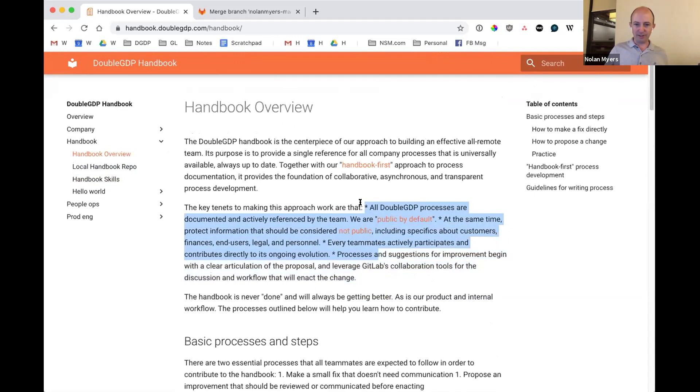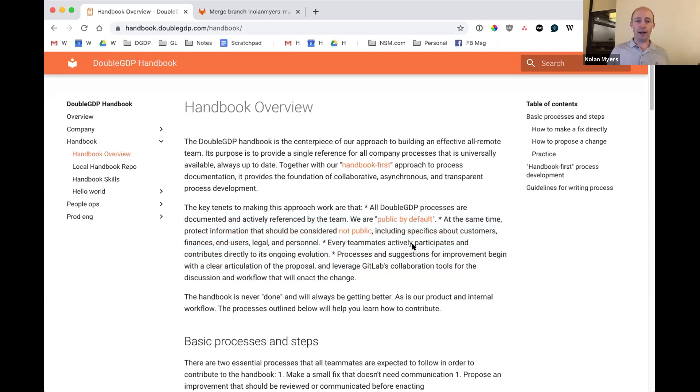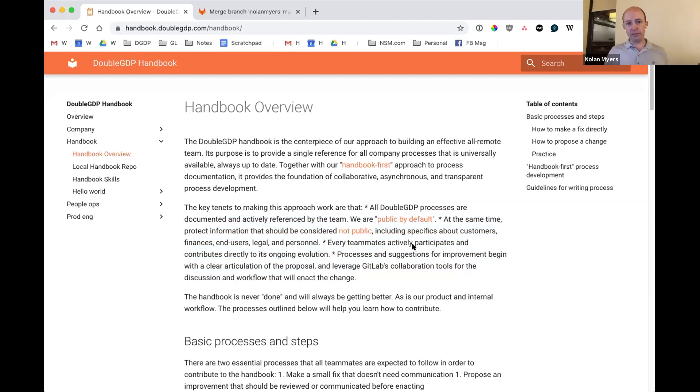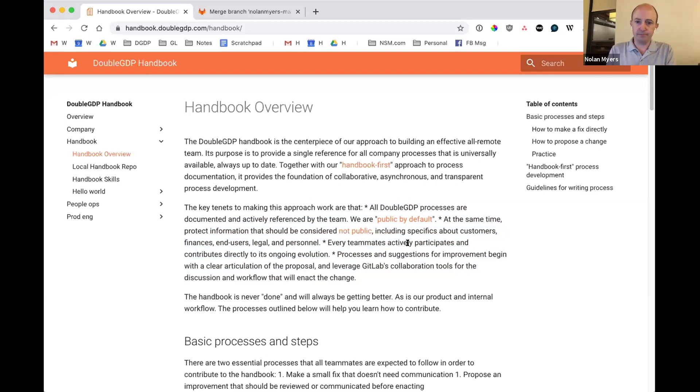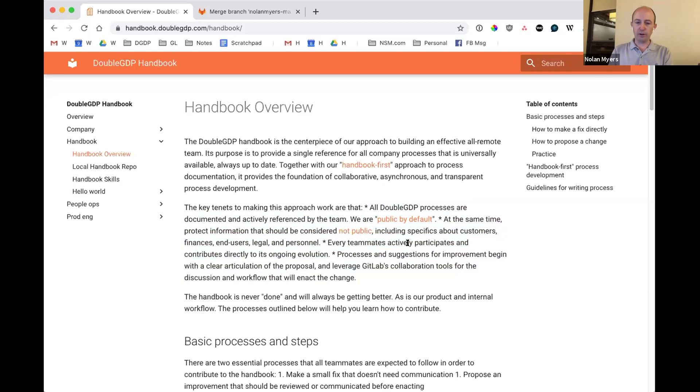You can see that these, this was sort of intended to be bullets, but are actually showing up as a paragraph. I'd like to fix that right now. Okay. Would you like to do the fix and have me walk you through it or would you prefer to watch me make the fix? I'd prefer to do it myself. Great. So why don't you share your screen? Okay.